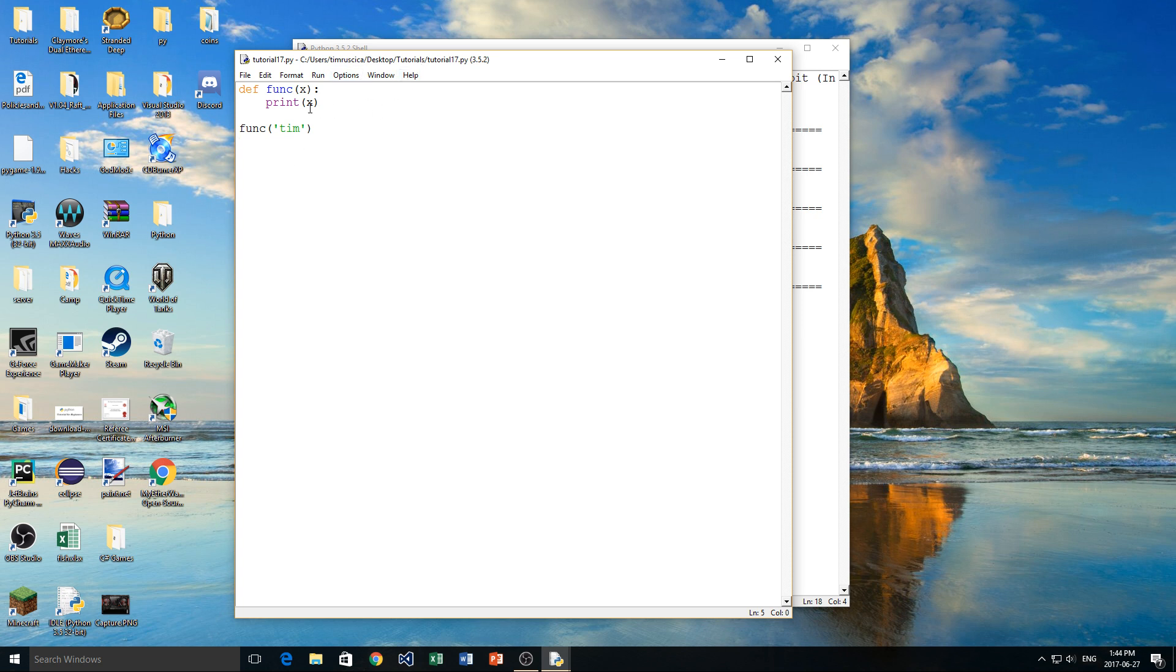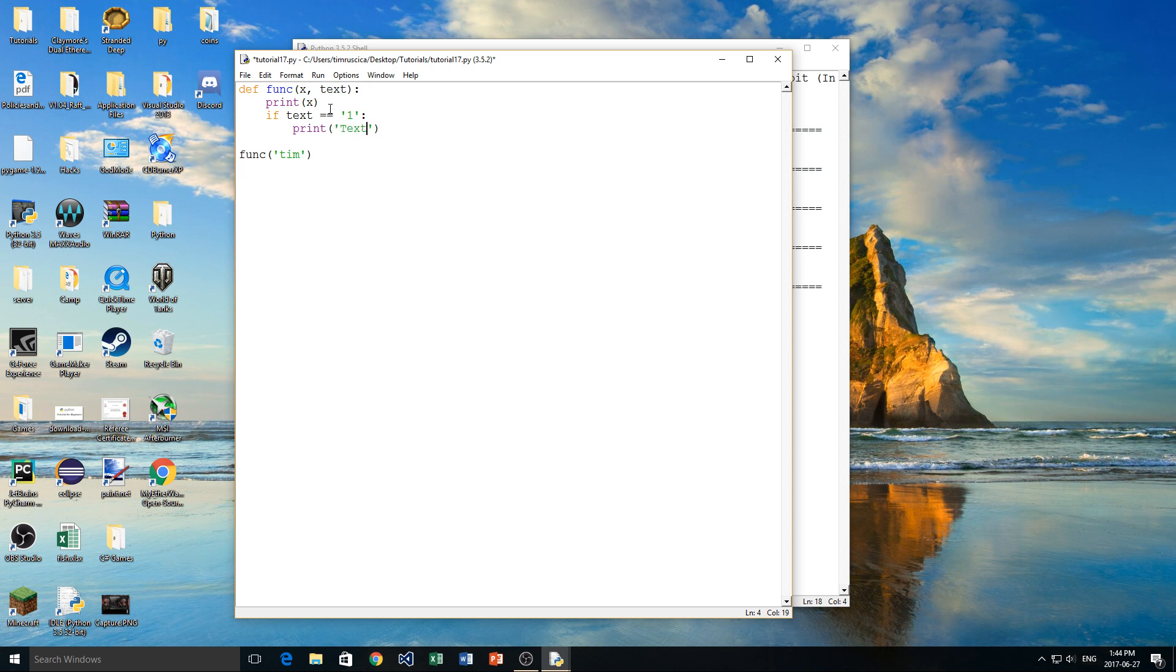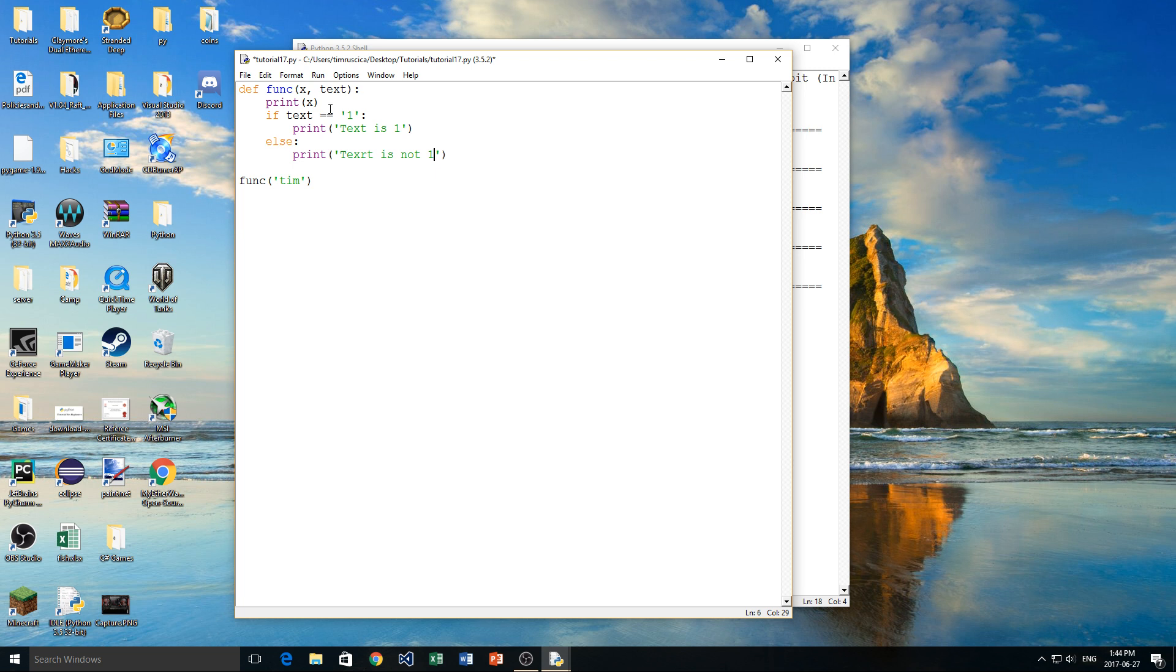Now what we're going to be talking about today is more in depth on these parameters. So you remember we could give it multiple parameters, so we could do x, and we could do maybe text like this. So we had x and text, and we could print x to the screen, and maybe we'll say if text is equal to, let's say 1, so the string 1, then maybe we'll print text is 1.